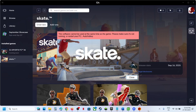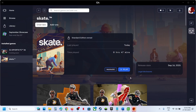Welcome to my channel. Today in this video I'm going to show you how to fix this error: the software cannot be used at the same time as the game — AutoHotkey.